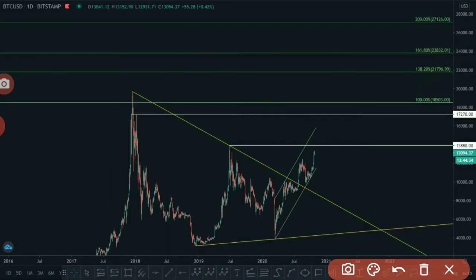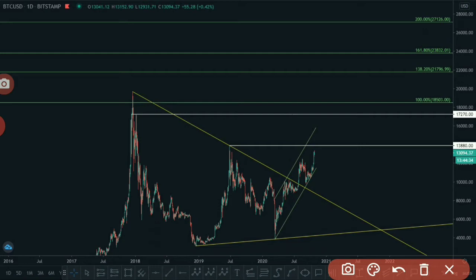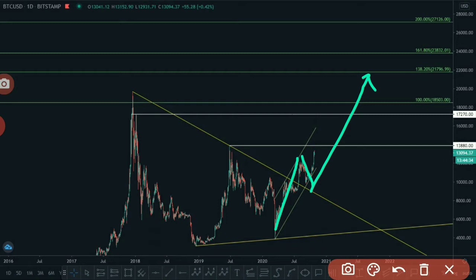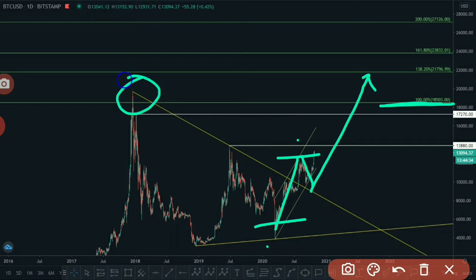If price reverses, it could later retest this lower level. If we draw Fibonacci extension from here to here, then we have this projection label. Based on Elliott Wave principle, it could be Wave 1 and Wave 2, and right now it could be Wave 3. Wave 3 is always the longest — if we compare here to here, the 100% projection of this wave is right here, and if Wave 3 is the longest, it could easily break the previous all-time high and make a new all-time high.